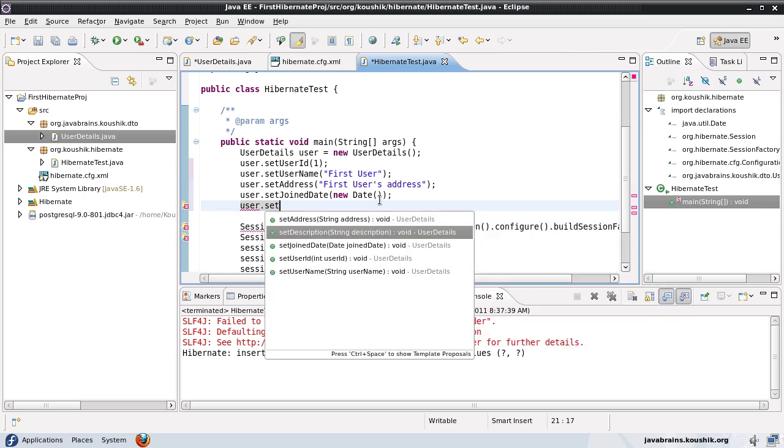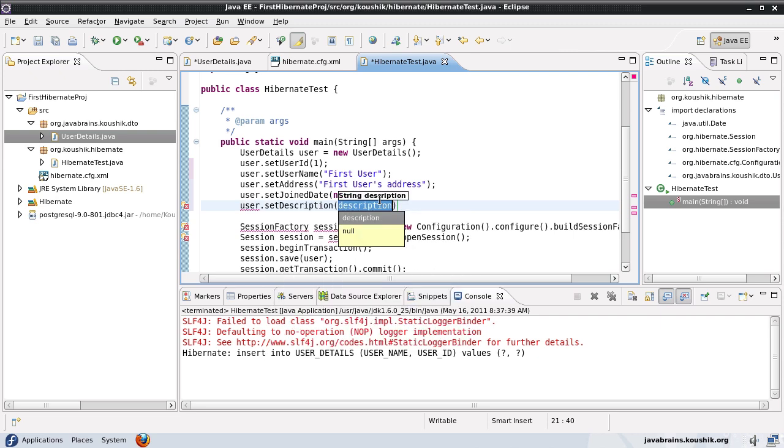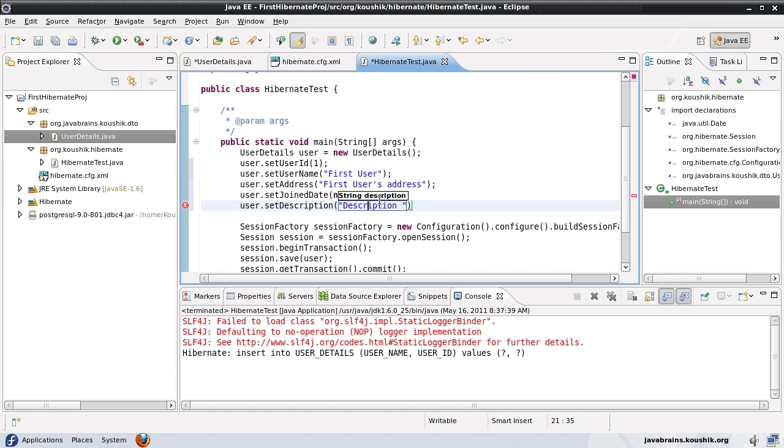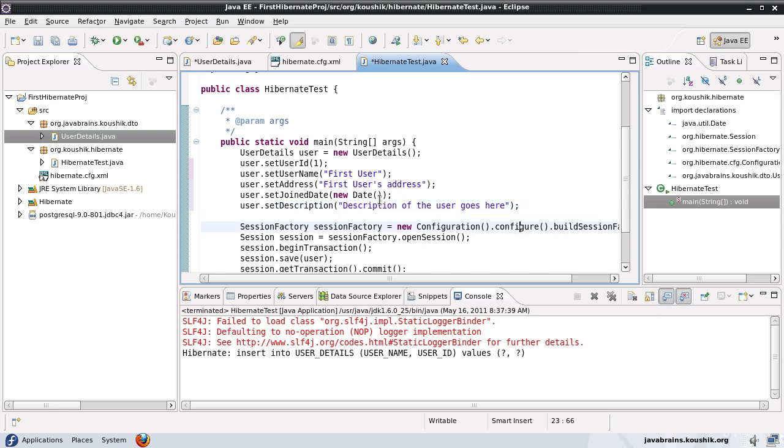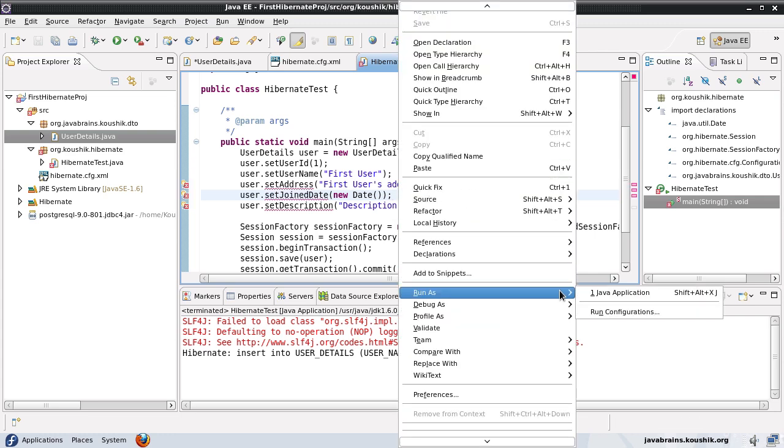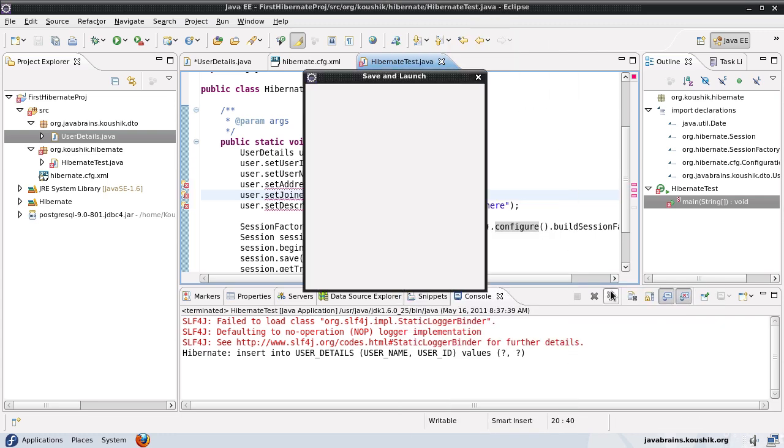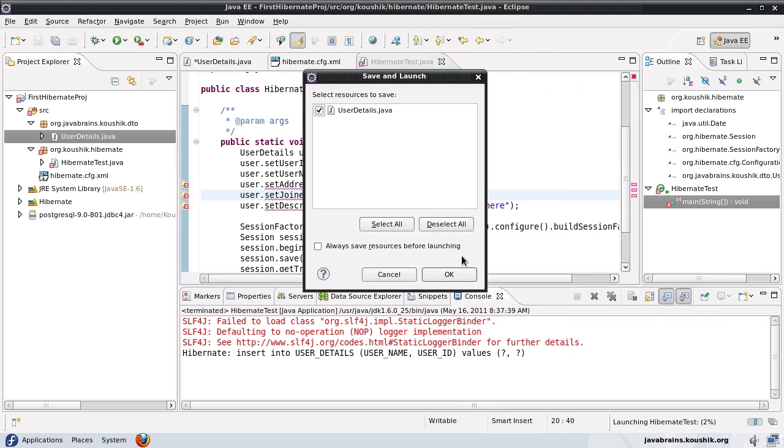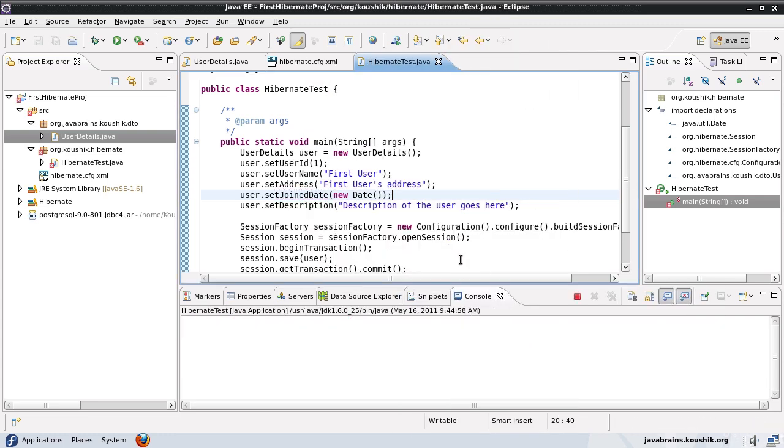I'll just use the present date just for testing. What else is left? The description. So now I have filled in all the values for the new fields that I have entered. So let me just save and run this.